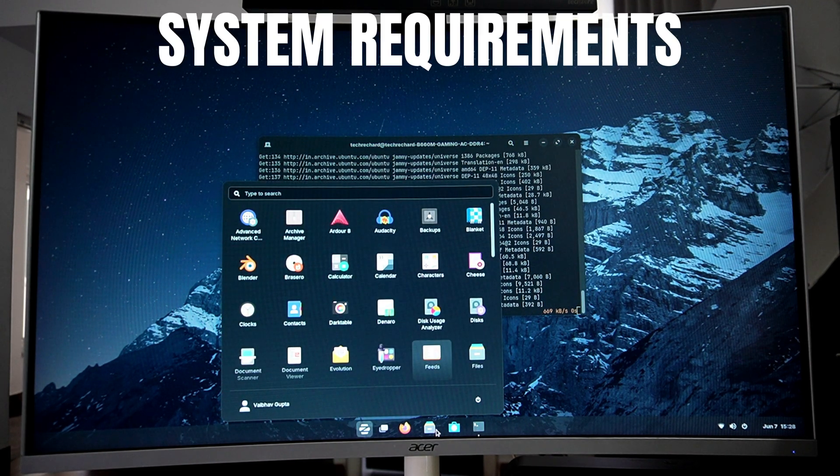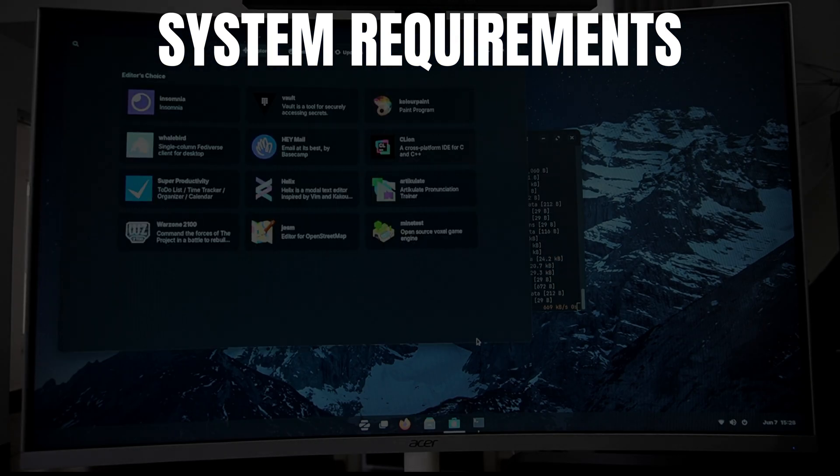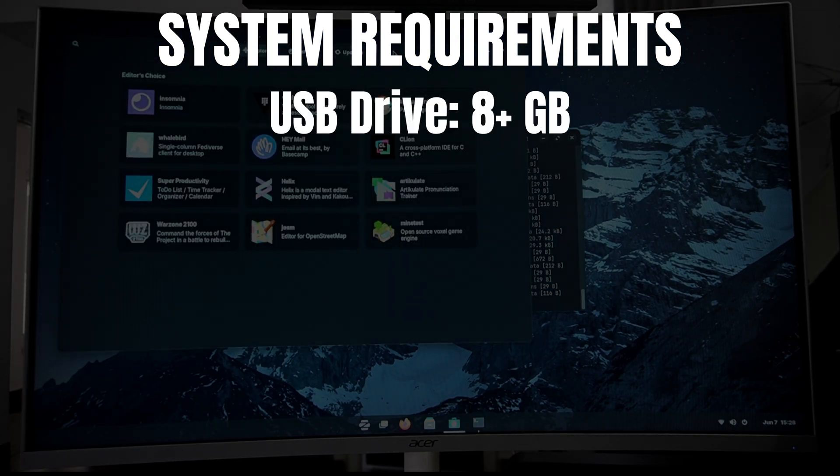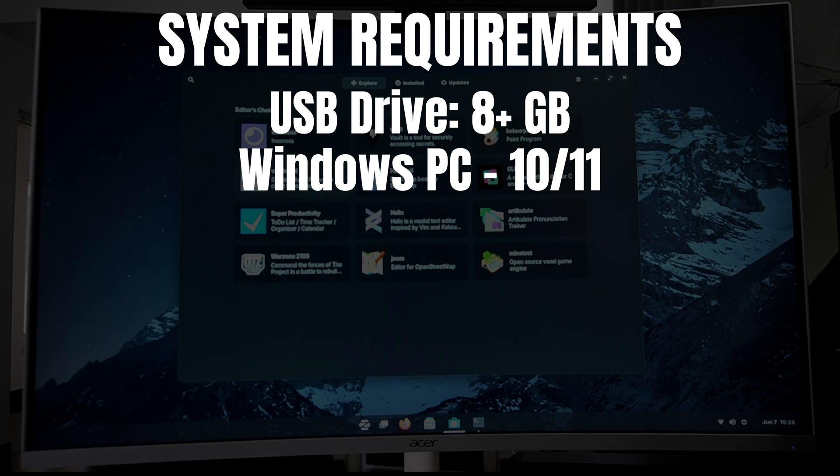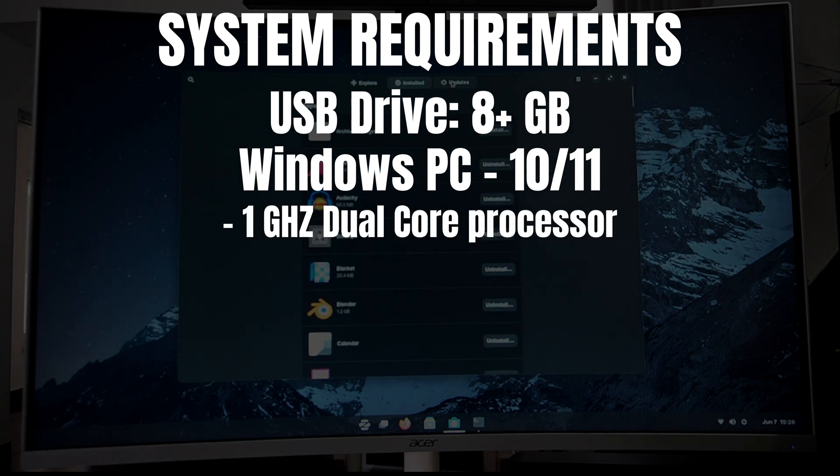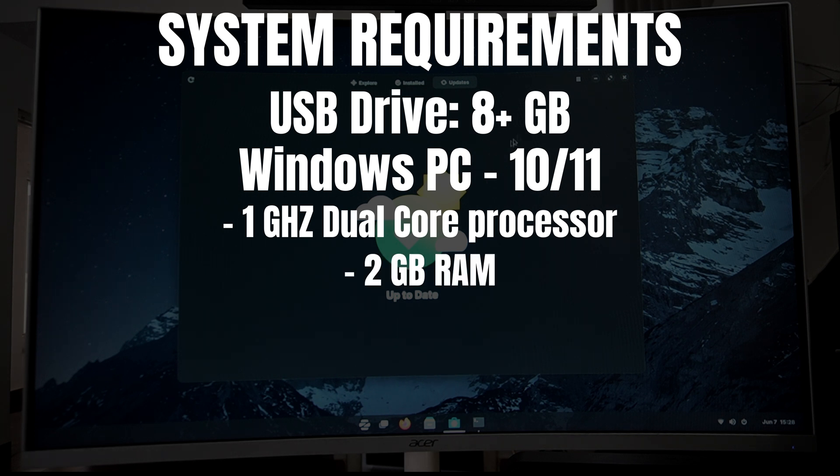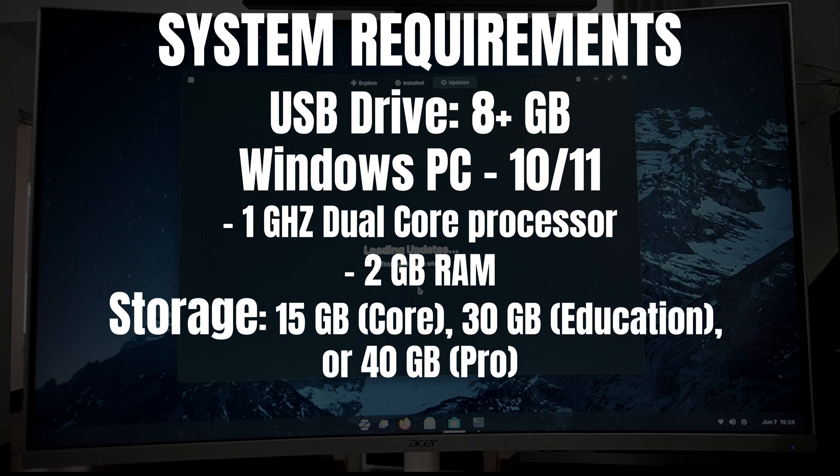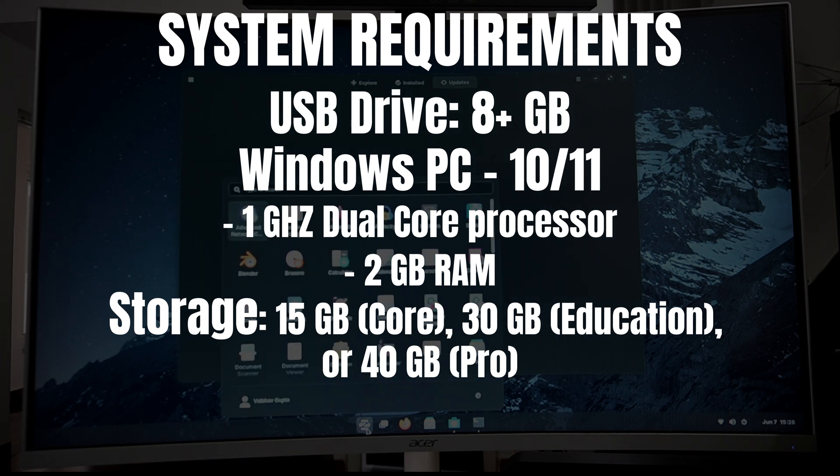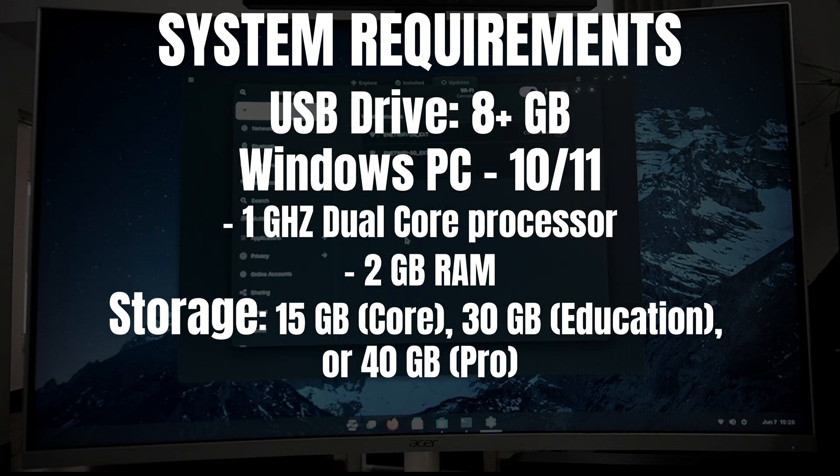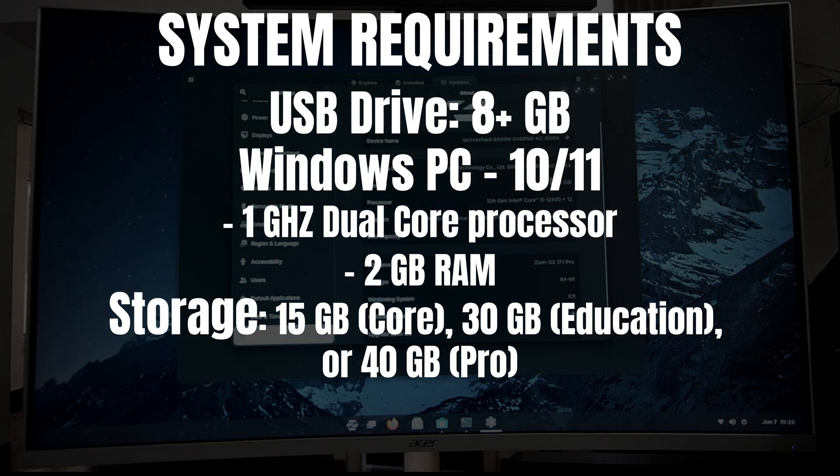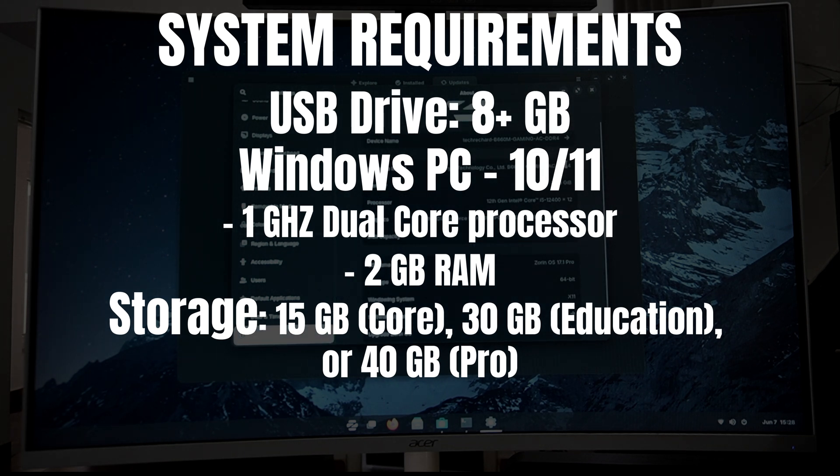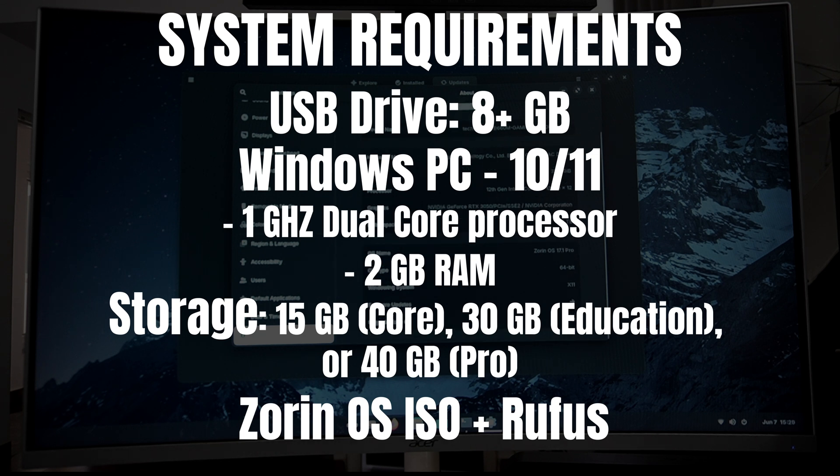First, let's talk about the system requirements. We will need a USB drive of at least 8 GB, then a PC with Windows 10 or Windows 11 with a minimum of 1 GHz dual-core processor and 2 GB of RAM. You will need a minimum of 15 GB of storage depending on the Zorin OS version. For the core version, you need 15 gigs, for education 30 gigs, and for the pro version 40 gigs. Lastly, we will need the Zorin OS ISO file and a tool called Rufus for making a bootable USB drive.